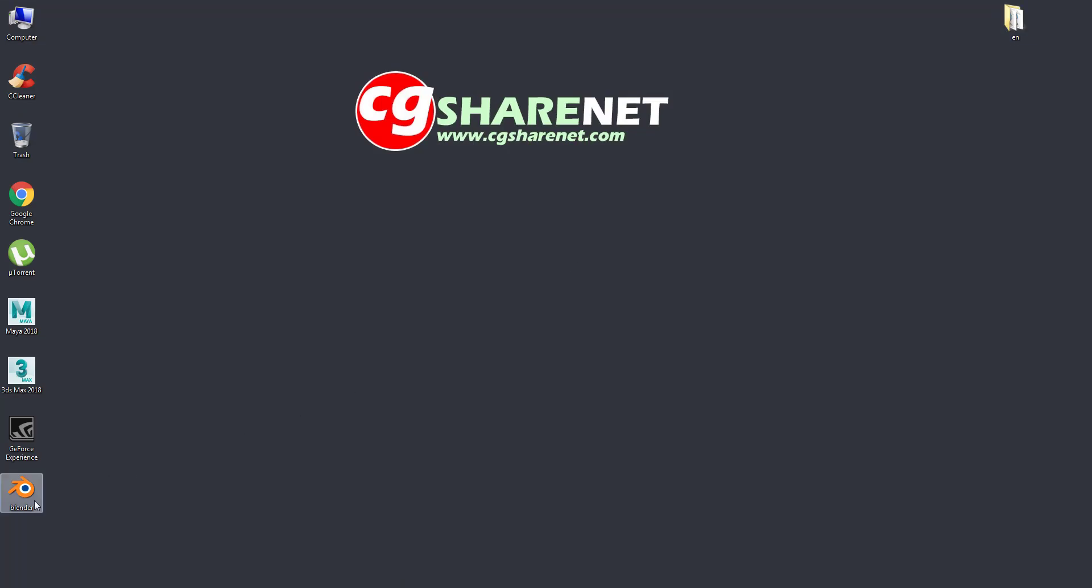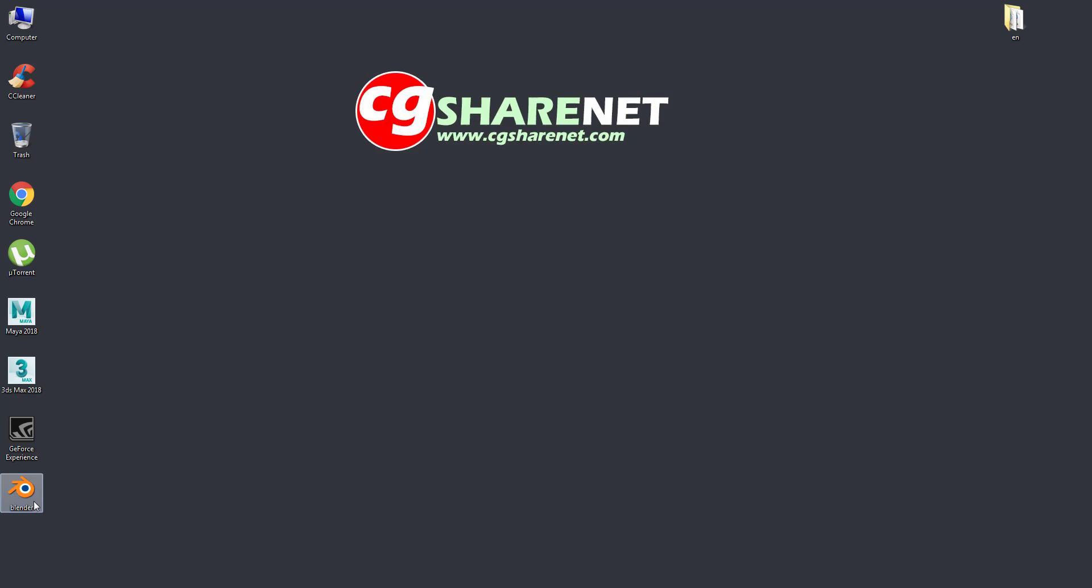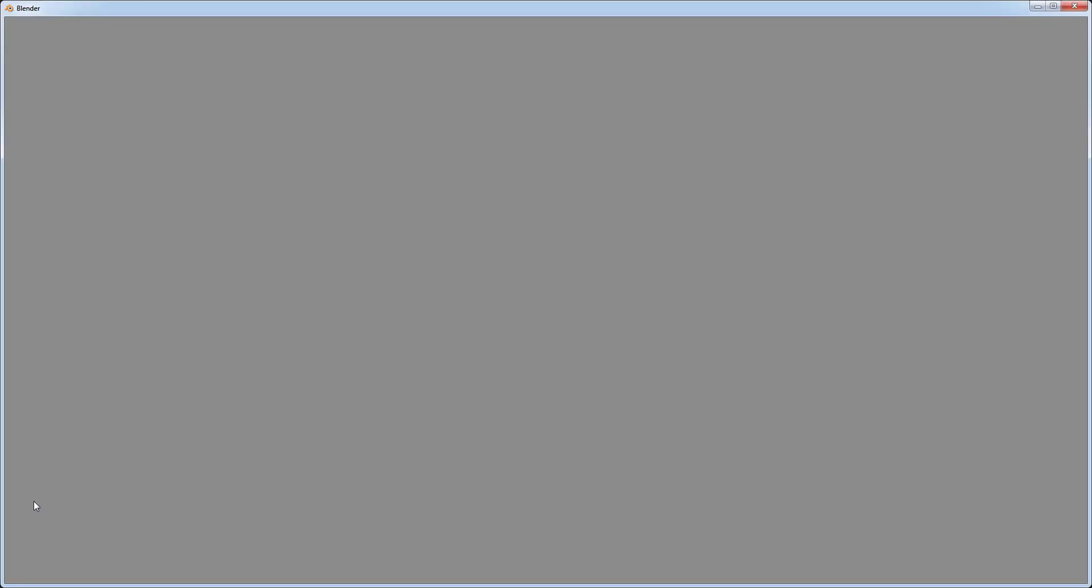Go to your desktop and you'll see the Blender icon. Double click to open it. Thank you for watching and please subscribe.